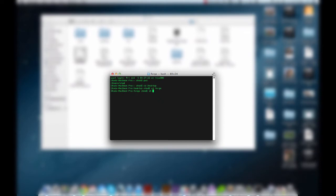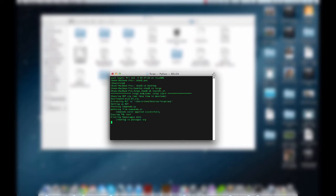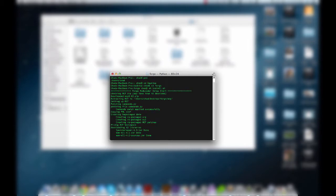From here, type 'sh space install.sh'. What this is going to do is install Forge Mod Loader — it's going to download MCP and a bunch of other files that you need, and create everything. It's going to set up the entire environment for you. I'm going to speed this clip up while it does all this stuff and then we'll come back when we're finished.